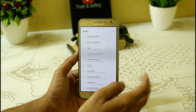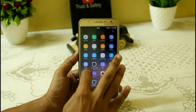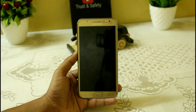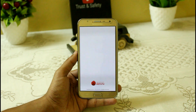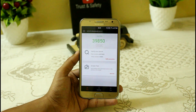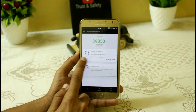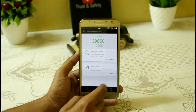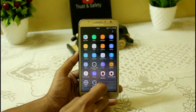Let me show you the AnTuTu scores. We are getting almost around 40,000 on the standard test without any custom kernel. Here you can see we are getting almost 139,850, which is really good for the Samsung Galaxy G7. Let me now quickly do a speed test.